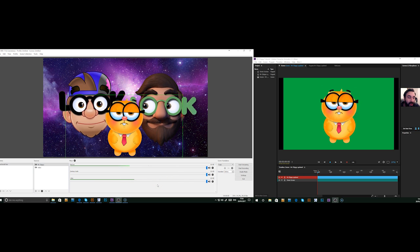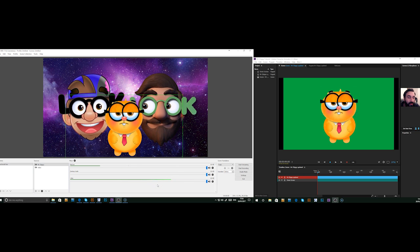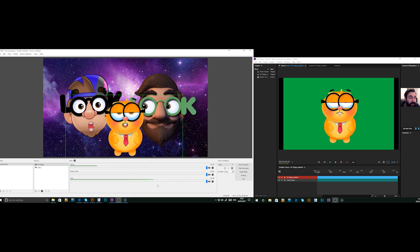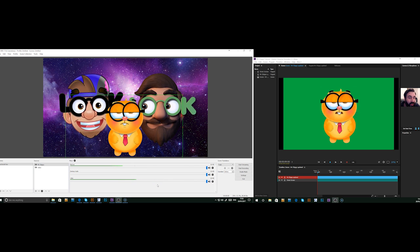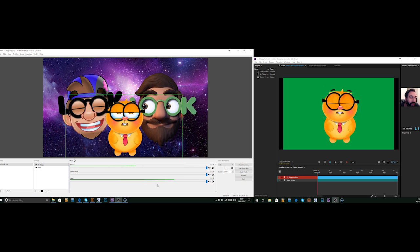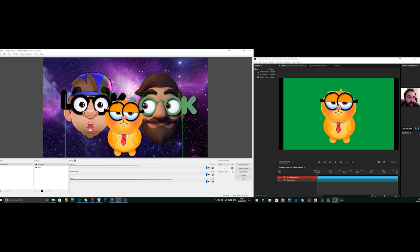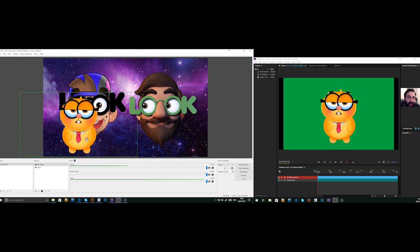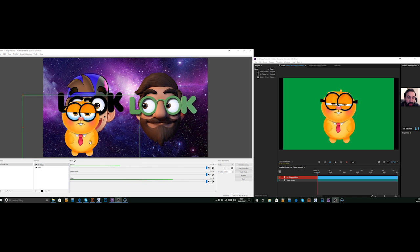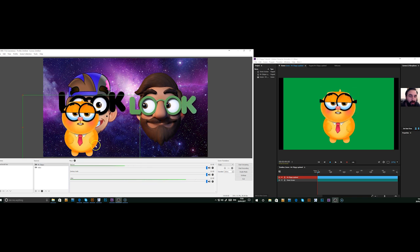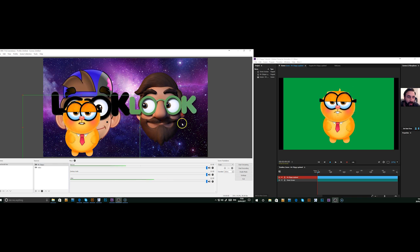It's been animated live over whatever footage or images you need. There is a way of actually bringing in a live Skype call, which is quite interesting. So you can actually have an interview with the character on Skype, but that's for a different tutorial.